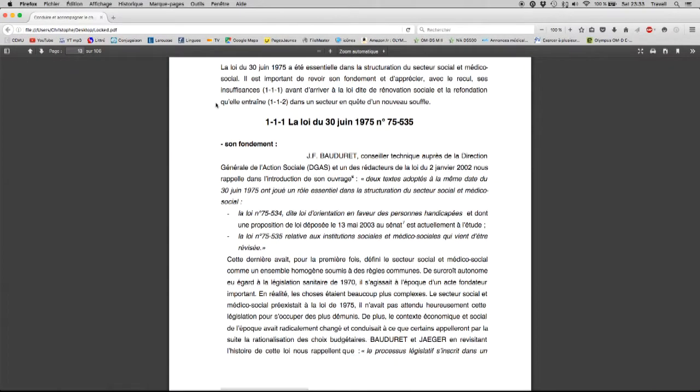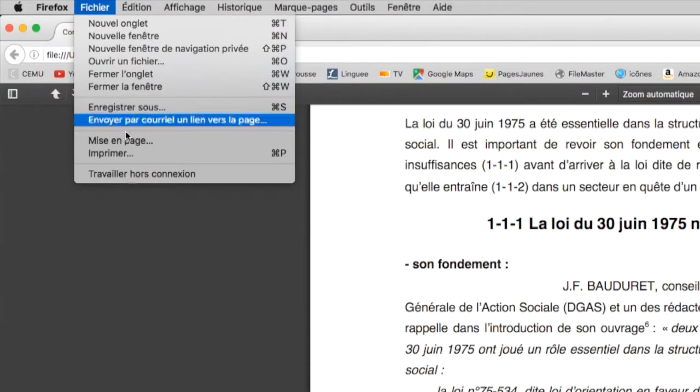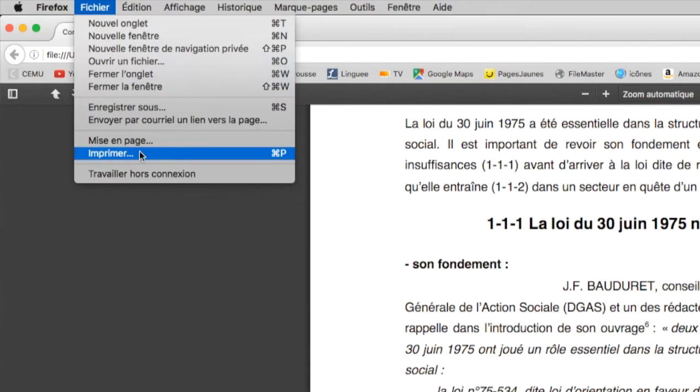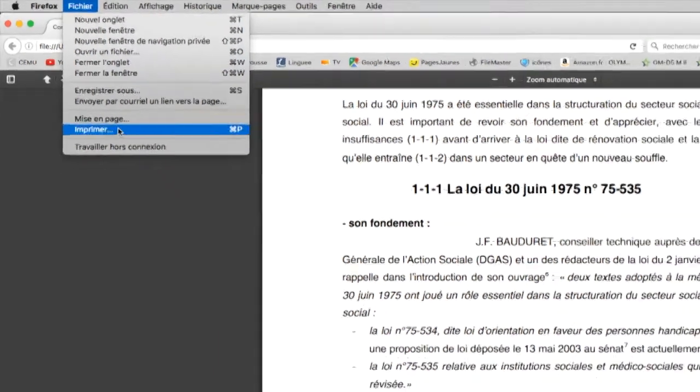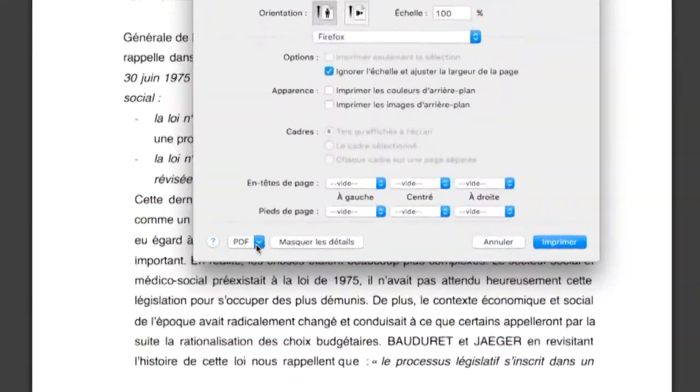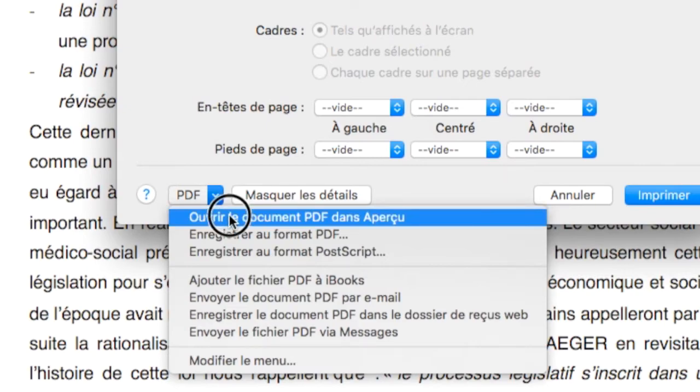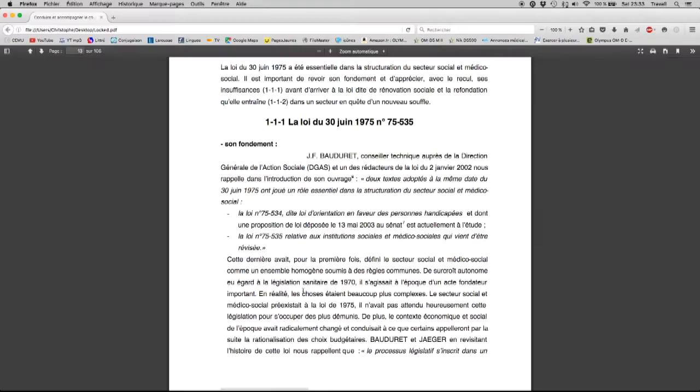Let's go back to my web browser and instead of downloading the document I'm going to print the document and I'm going to open it in the PDF preview like this.